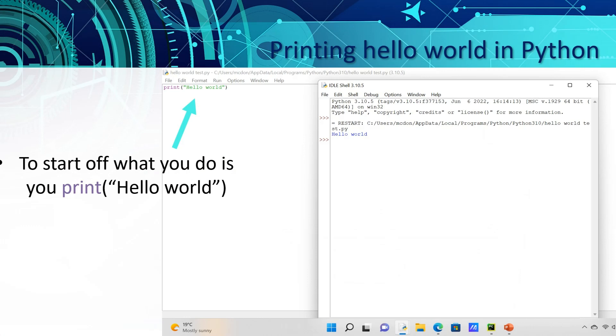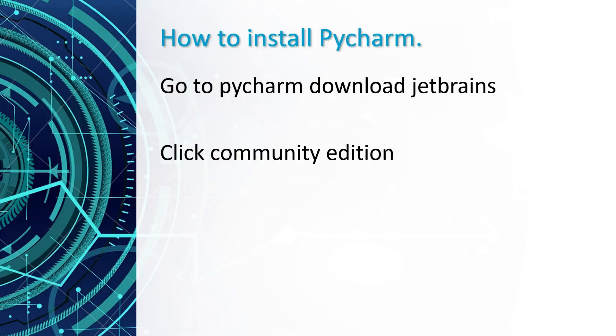Now for printing a message, what you want to do is open Python and type print and then close brackets and two inverted commas. Now you can type whatever you desire between the inverted commas.